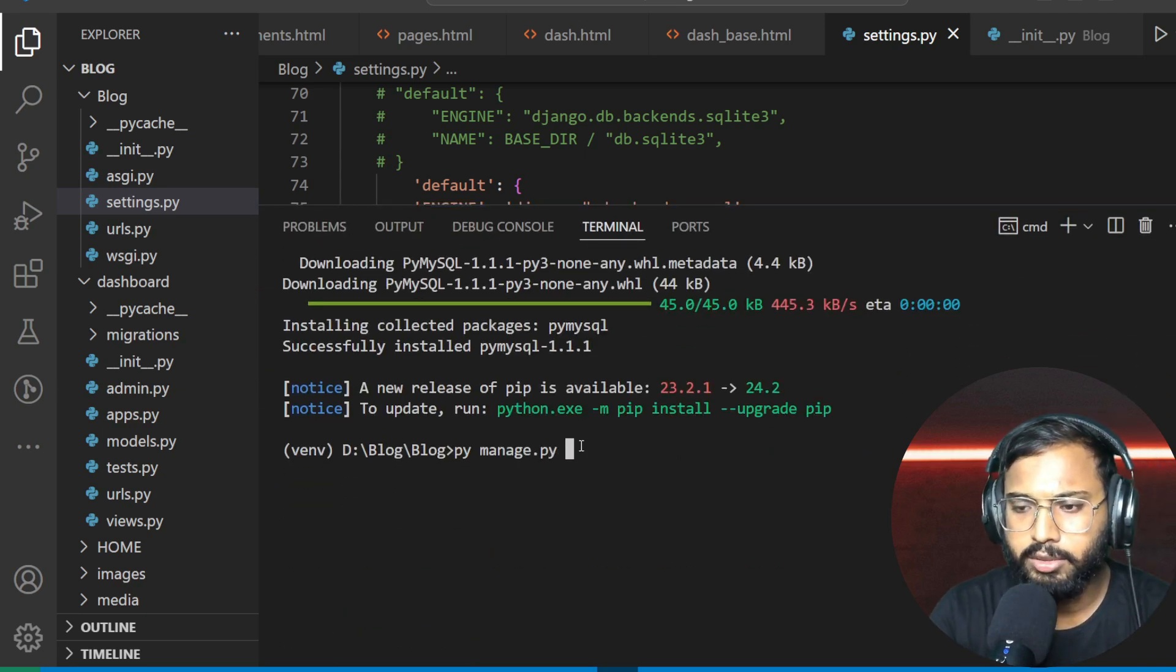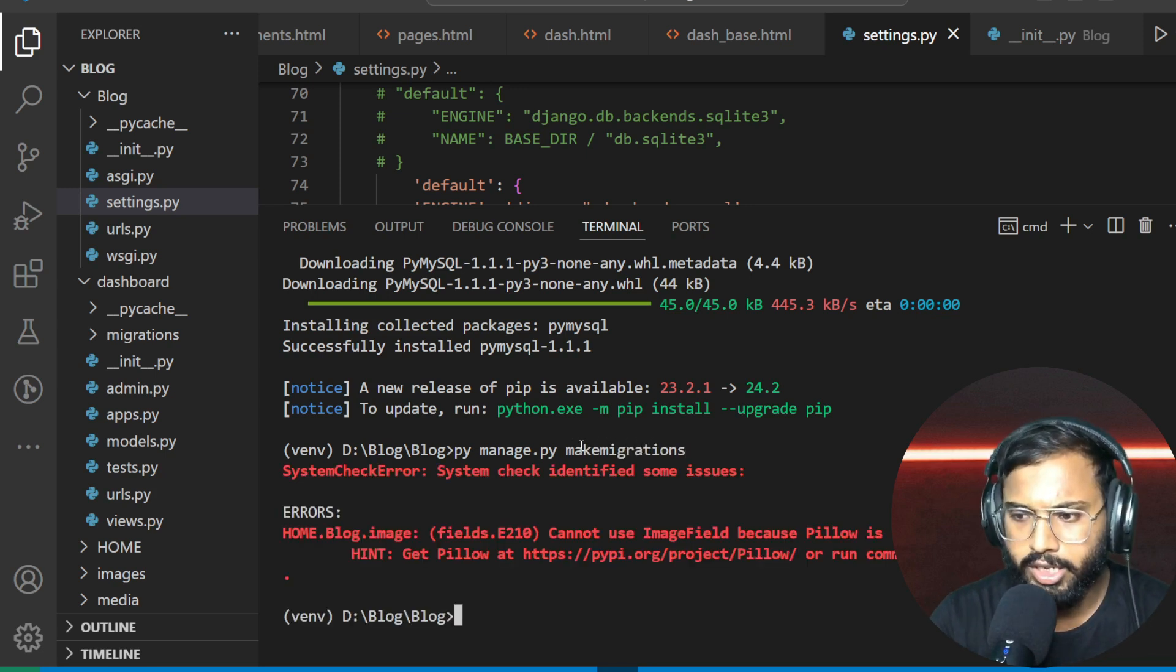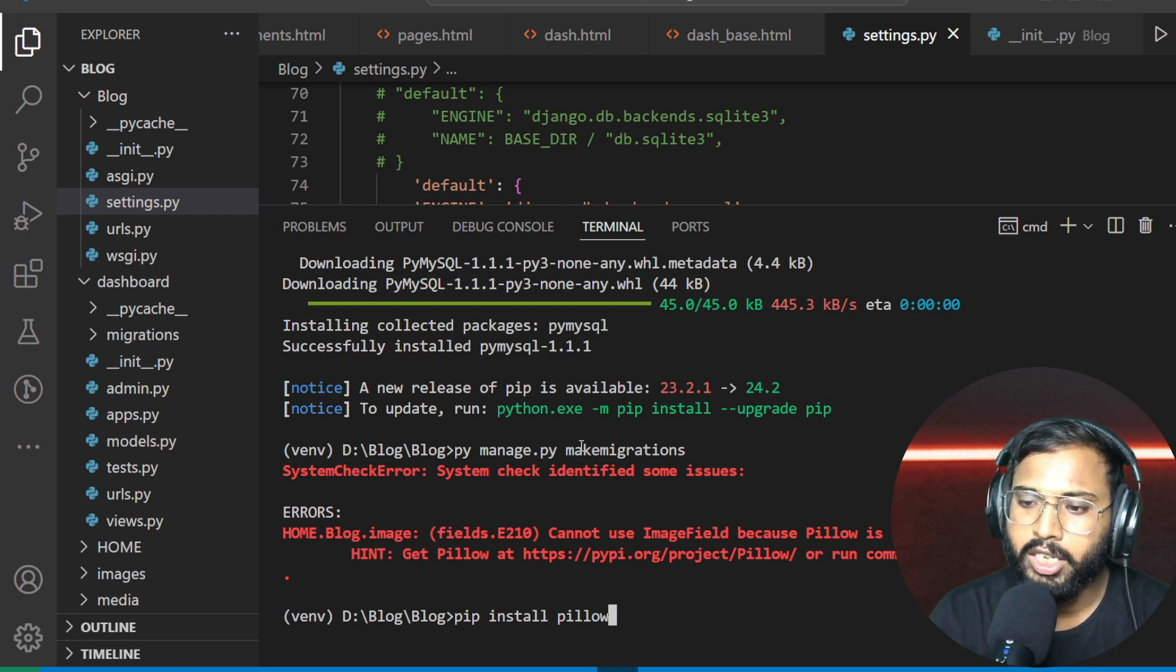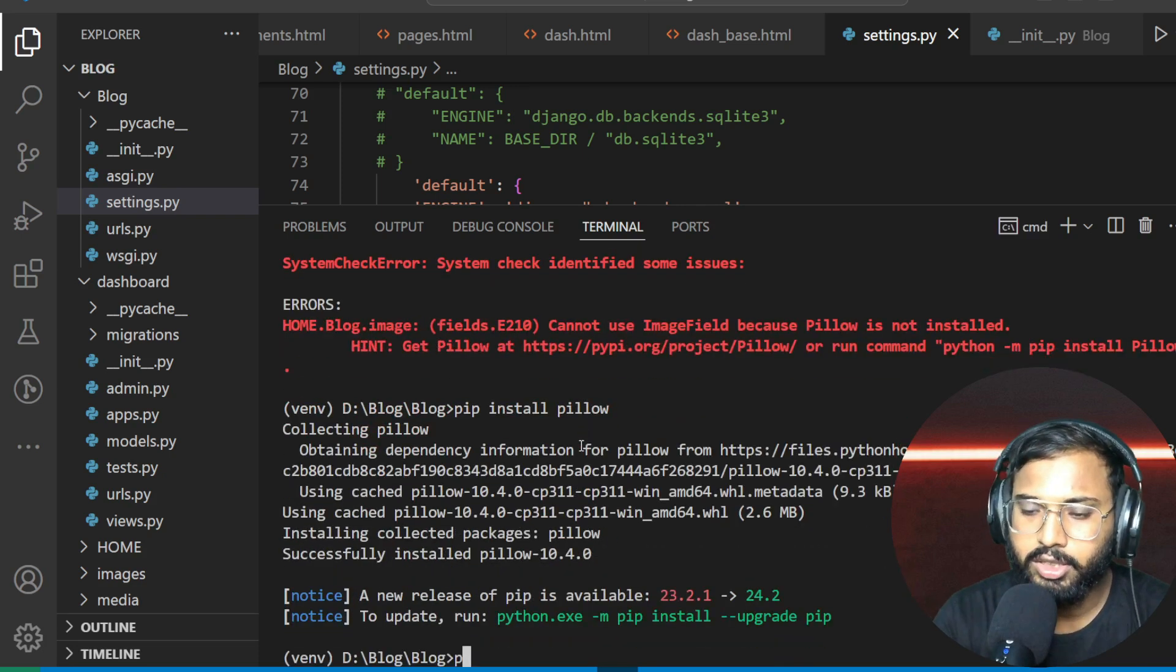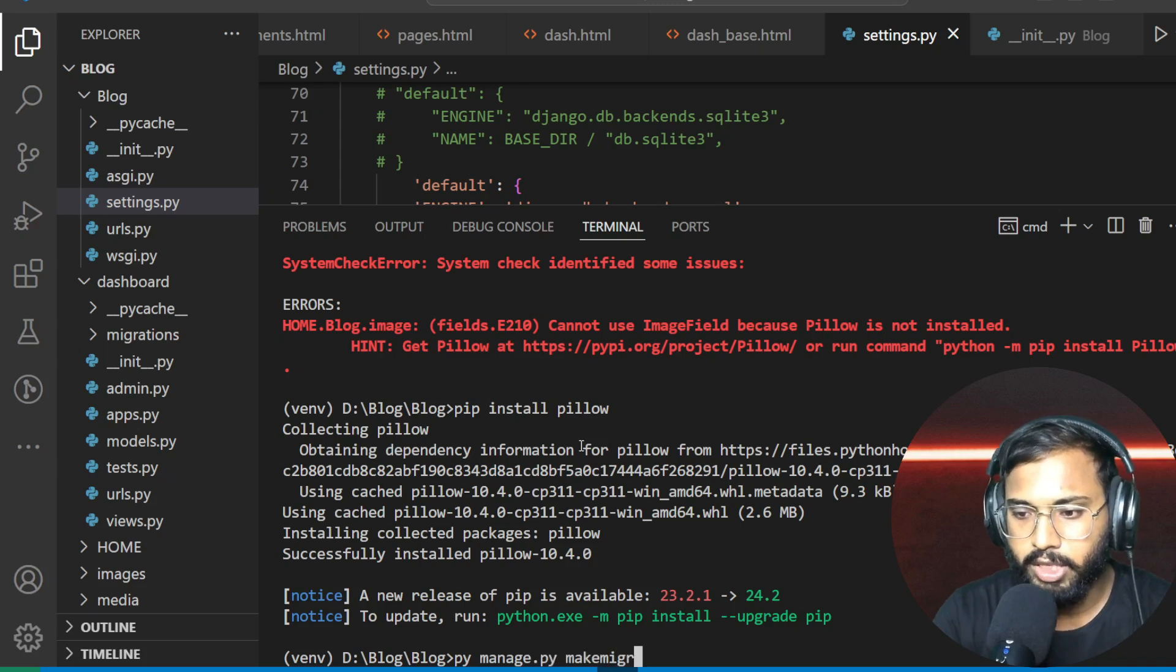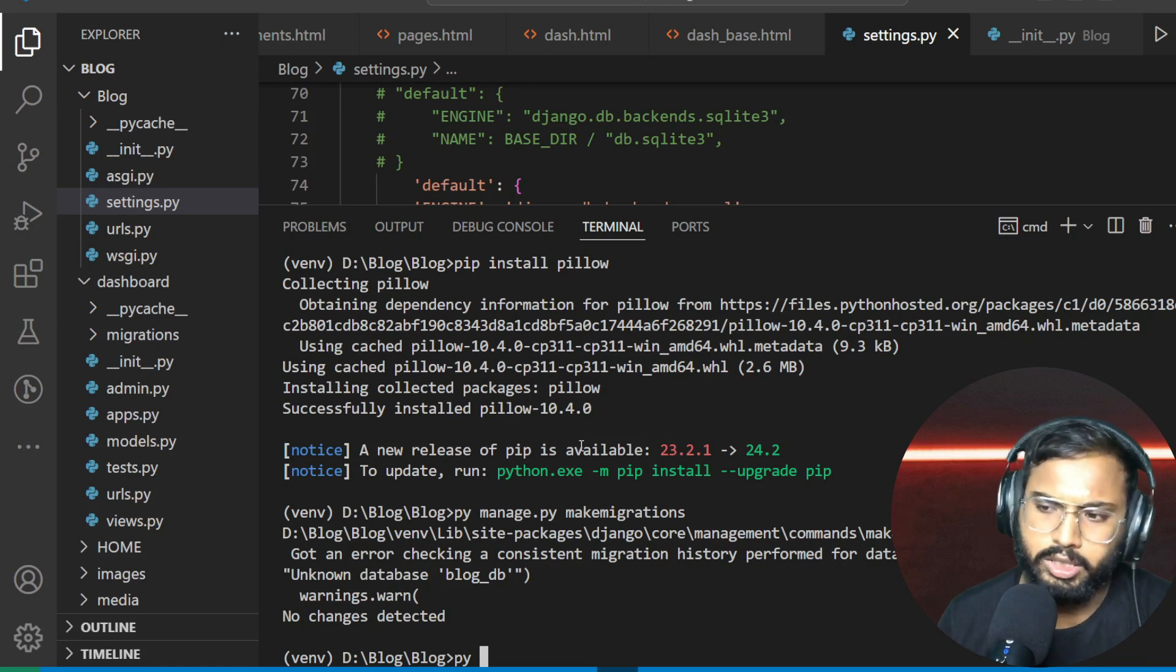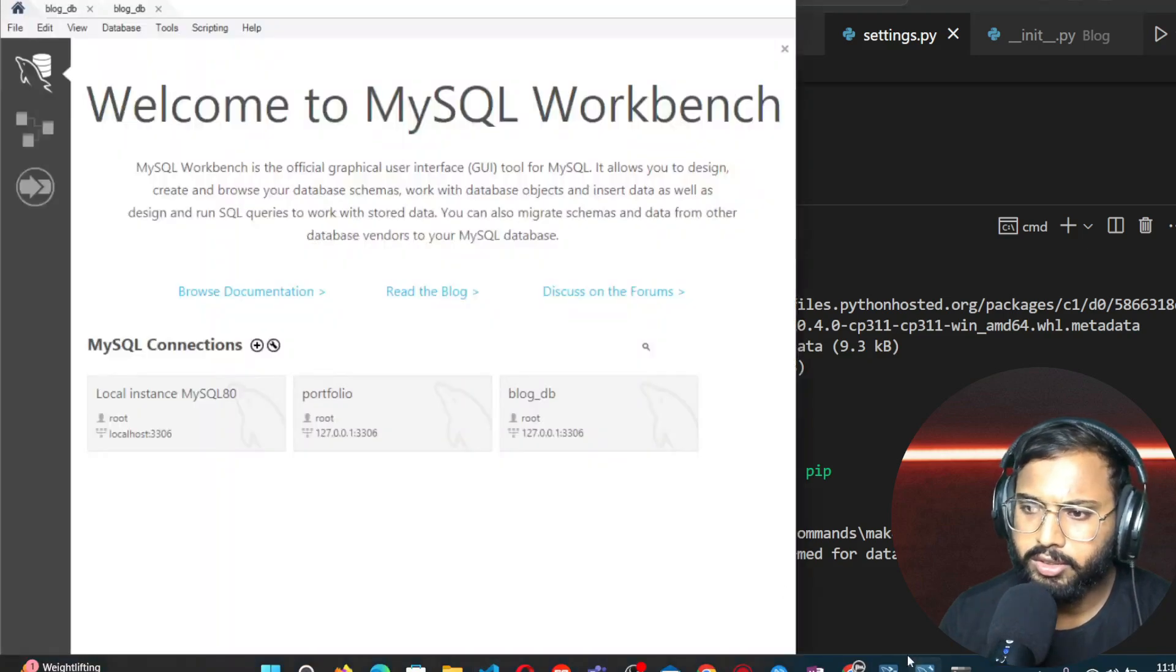Okay, so finally we have done with that. So let's make the migrations of all the files. Python manage.py makemigrations. Okay, here it's showing we have not installed the pillow. So let's first install the pillow. Pillow is the library which is used for the handling of the image file or media files.